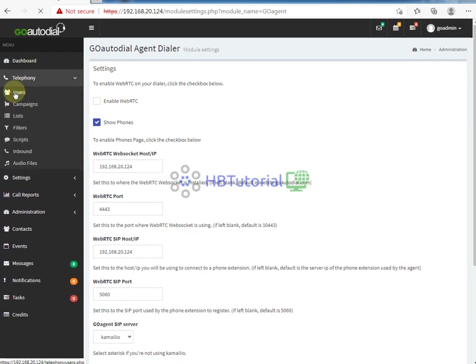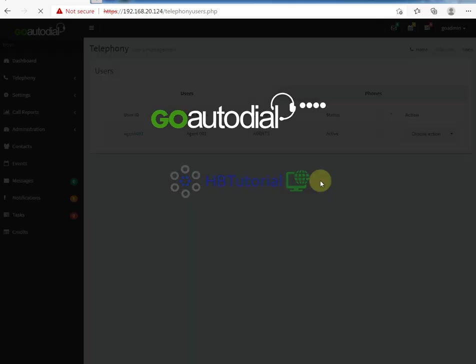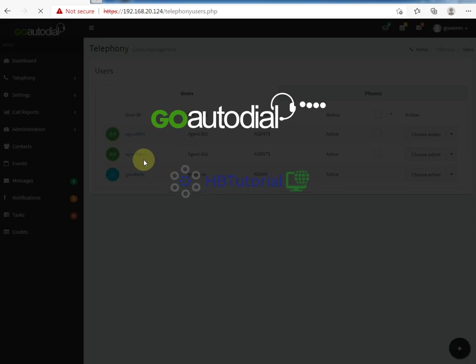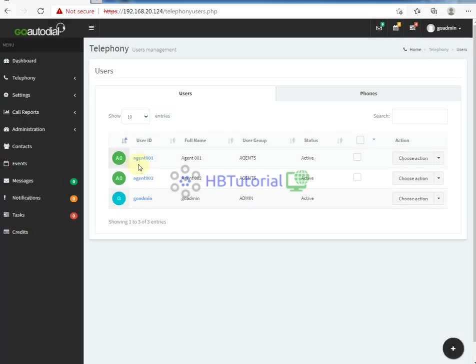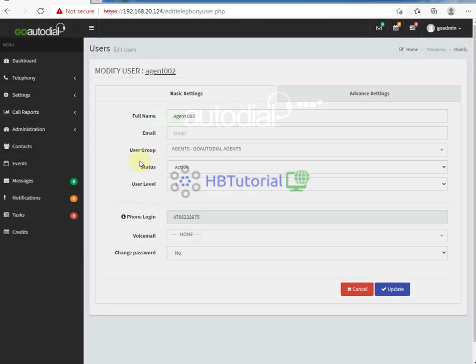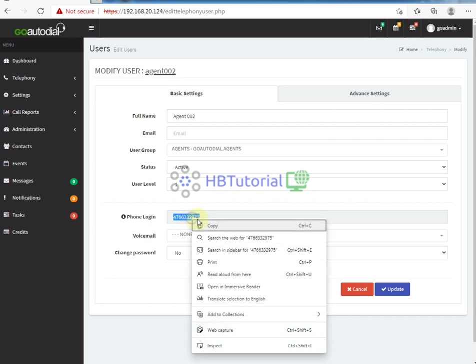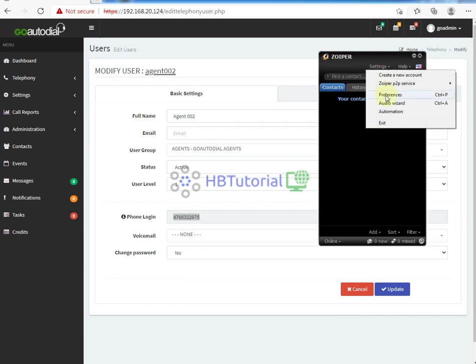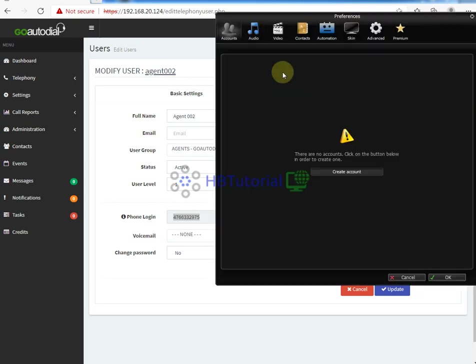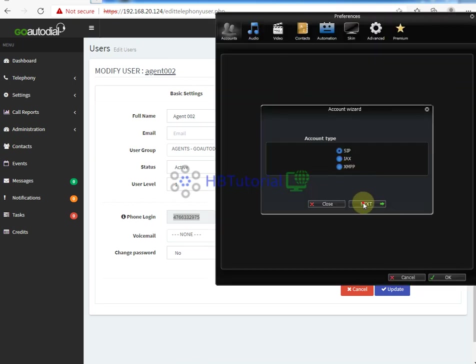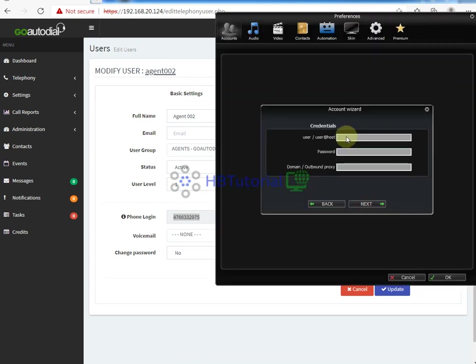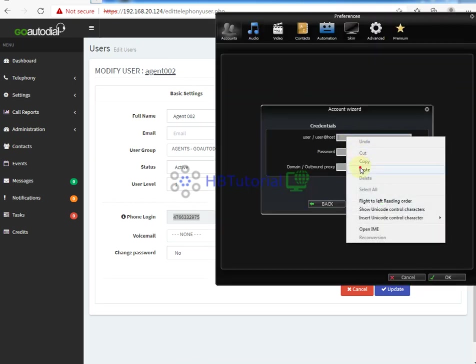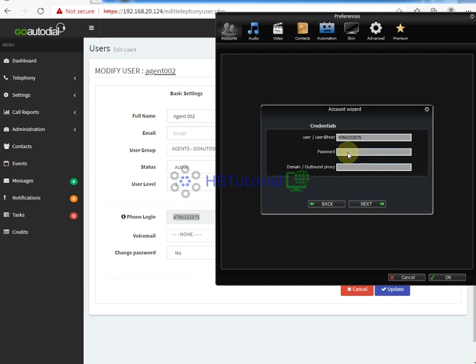You need to get your agent phone. Just click your agent - I'm using agent 012 - and this is your phone login. Just copy your phone login and then click your software account and add it. Create an account. Paste the phone login. The password is your agent 002 password.